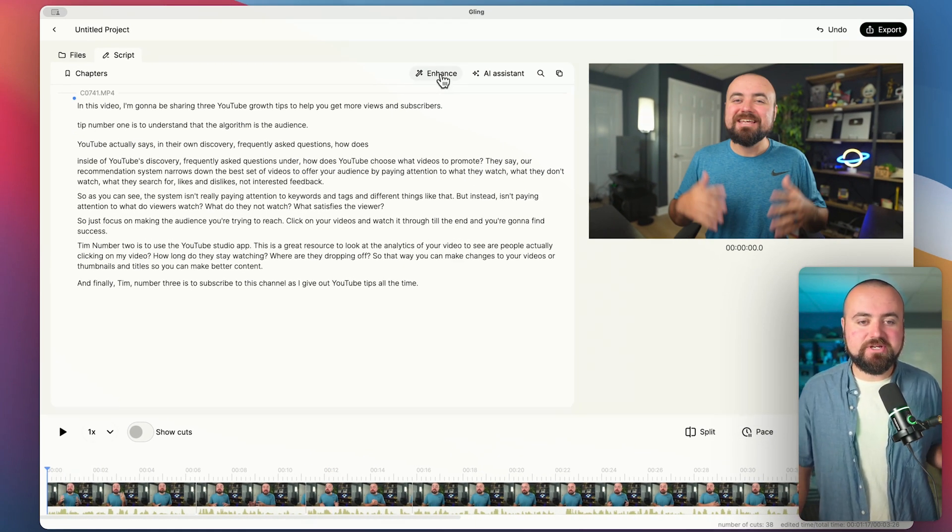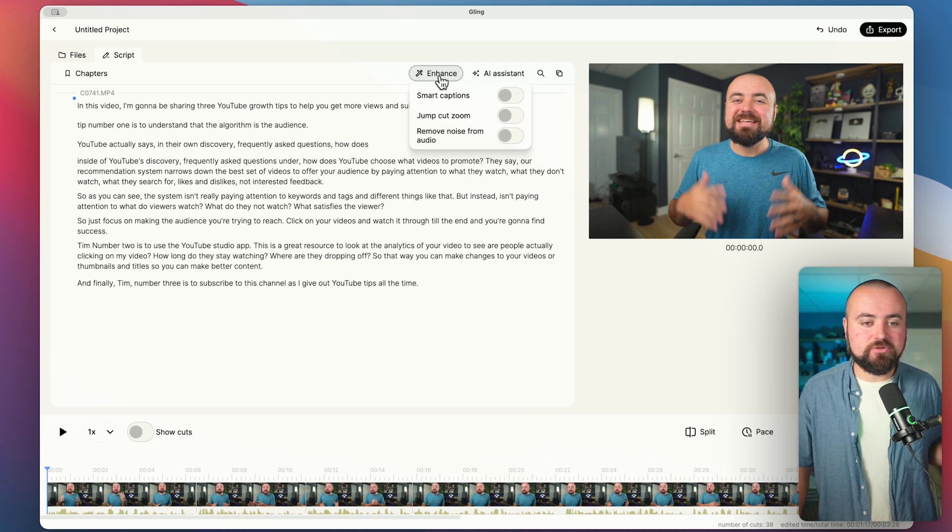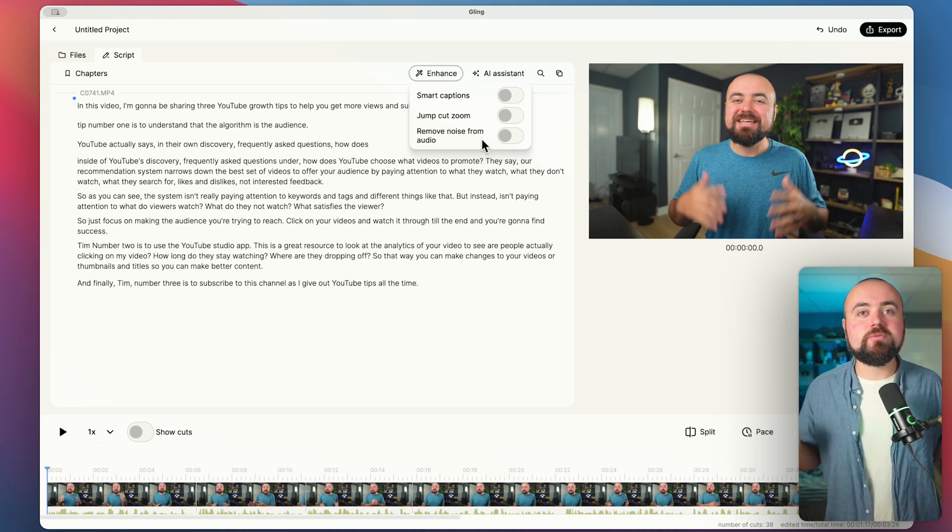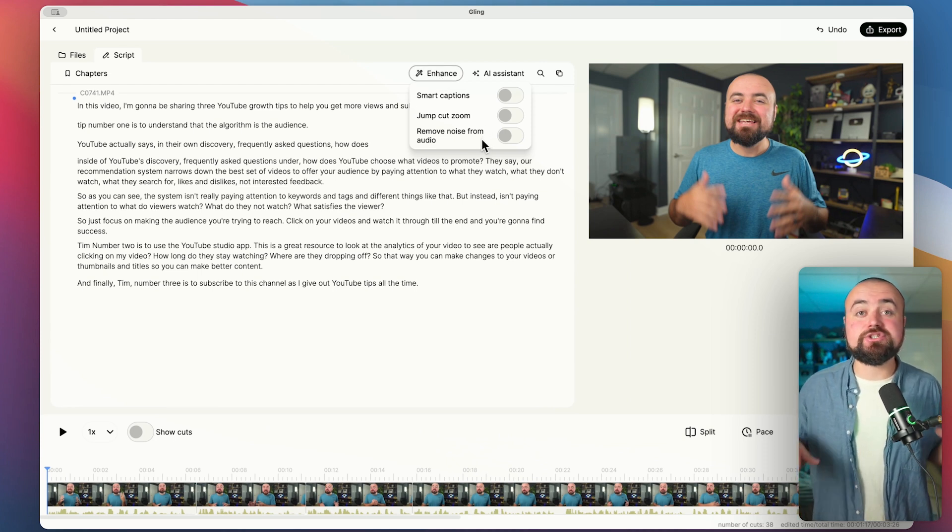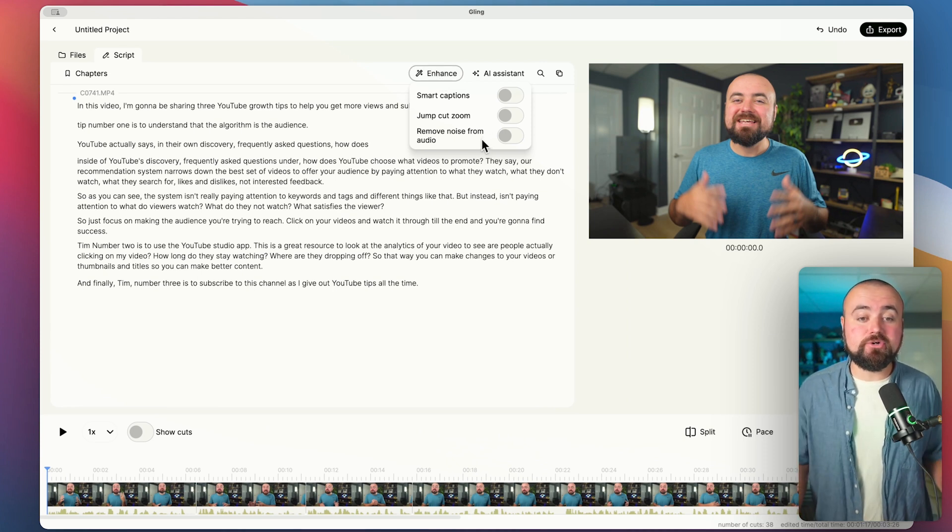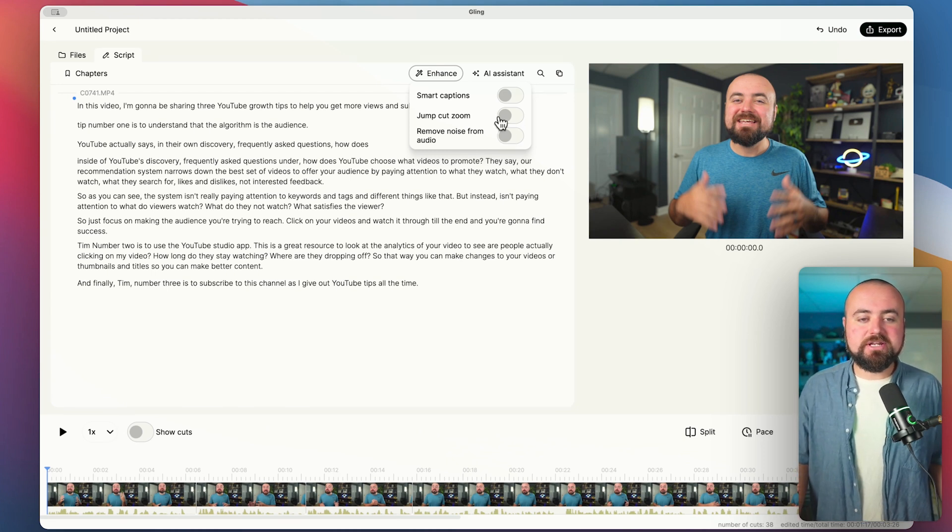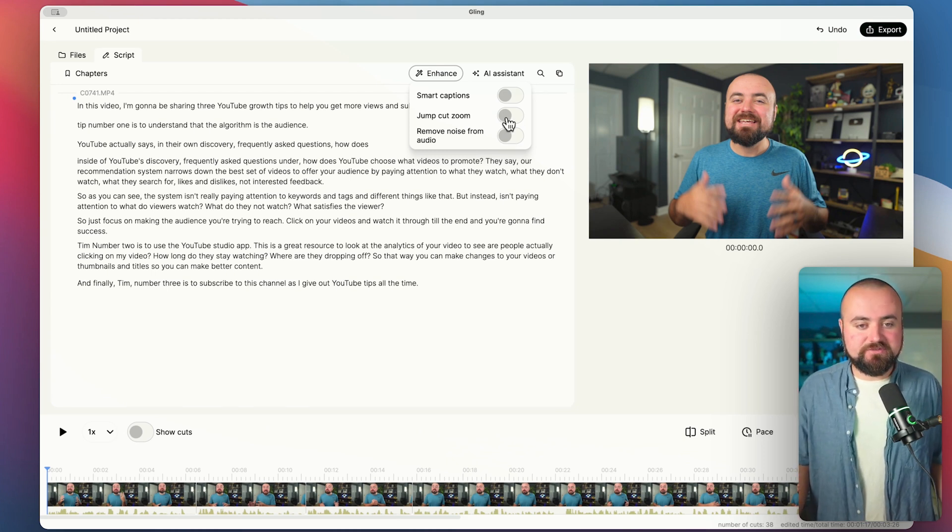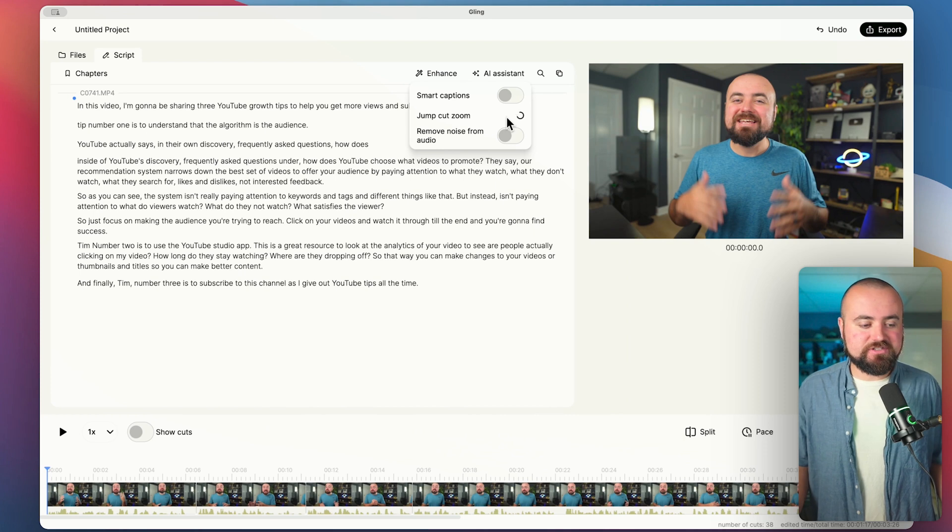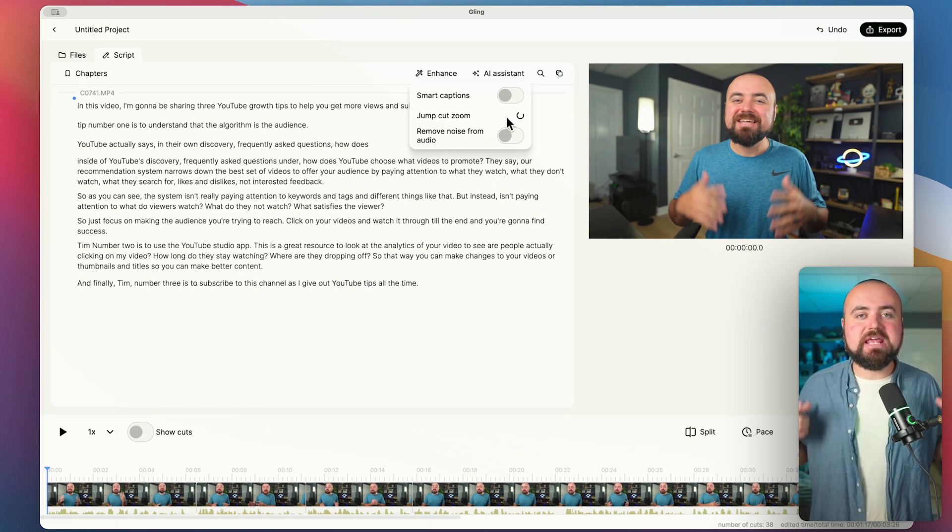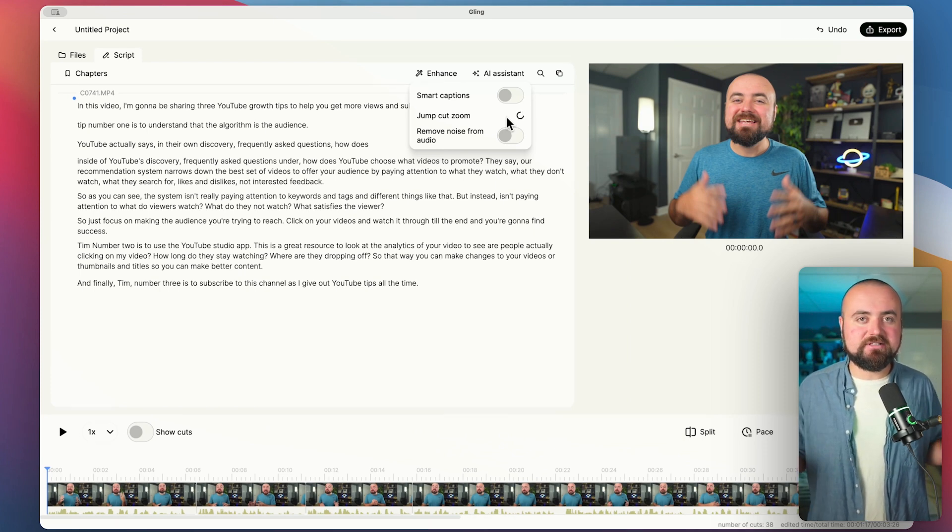Now there are other ways to enhance this. For example, if you want to remove noise from audio, like there's distracting background noise, I can easily turn this on and have that happen. You can also add jump cut zoom ins. So if I turn this on, we'll just give it a few seconds here, it'll actually go through the video and add them automatically.